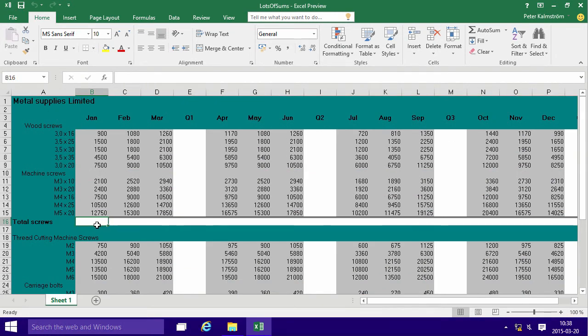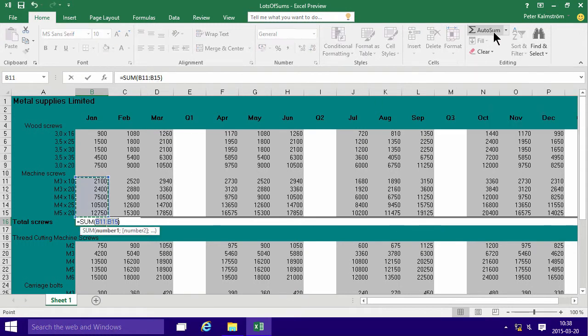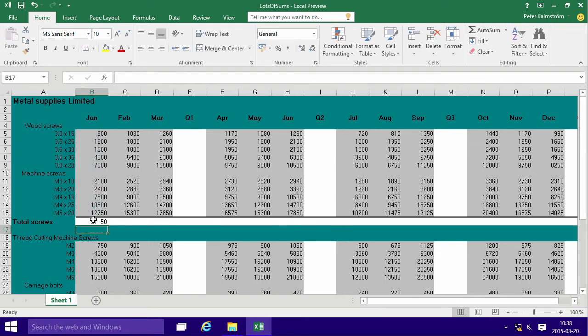Let me show you the slow way of doing it. Just select where you want to sum, auto sum, and then go ahead and select the range that you want to have a summary for, and there we go. That's the slow way.